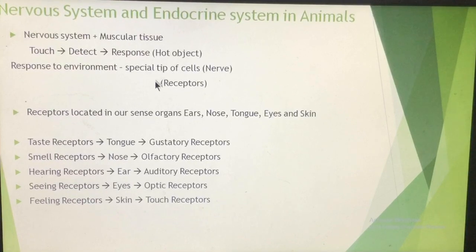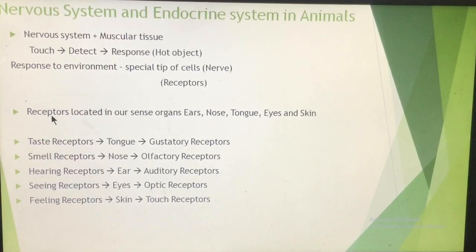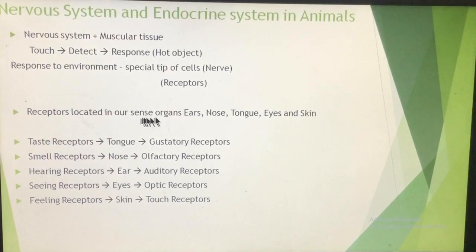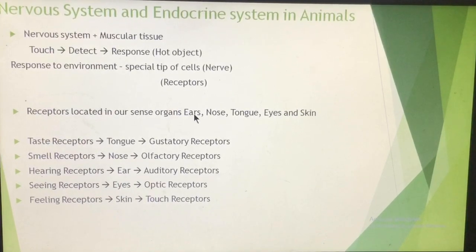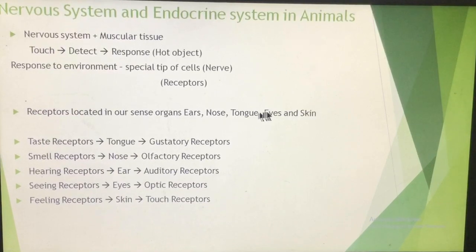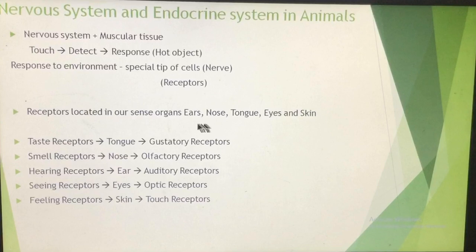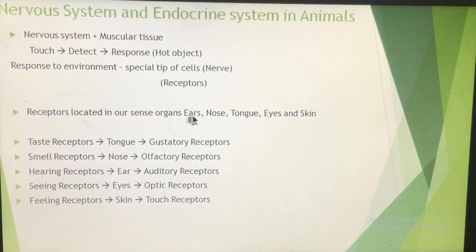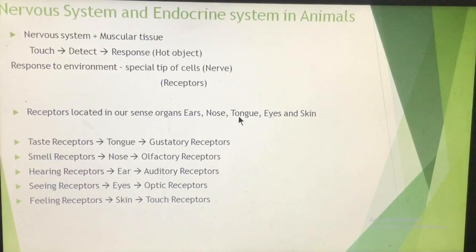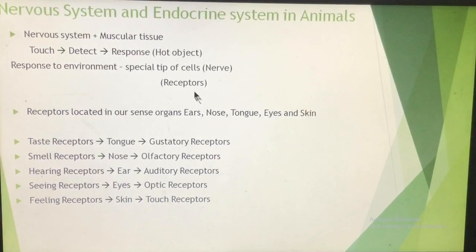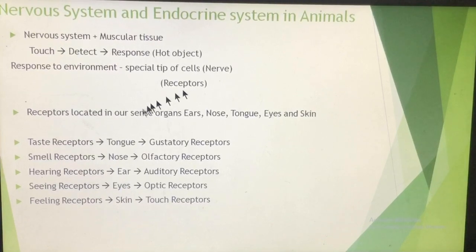The receptors are located in our sensory organs. There are five sensory organs: ear, nose, tongue, eyes, and skin. In these sensory organs, neurons are present, and at the tips of the nerve cells, the receptors are there. For example, there are taste receptors present on the tongue.